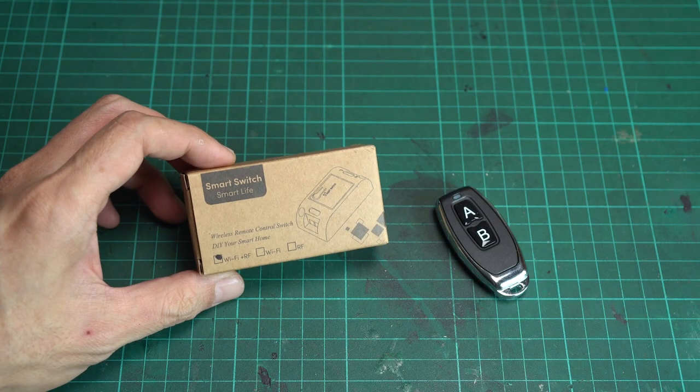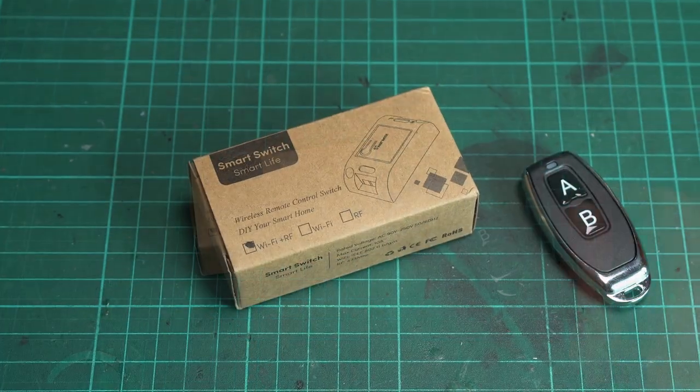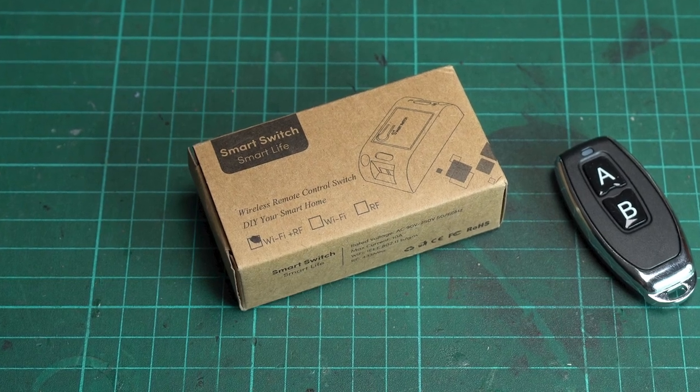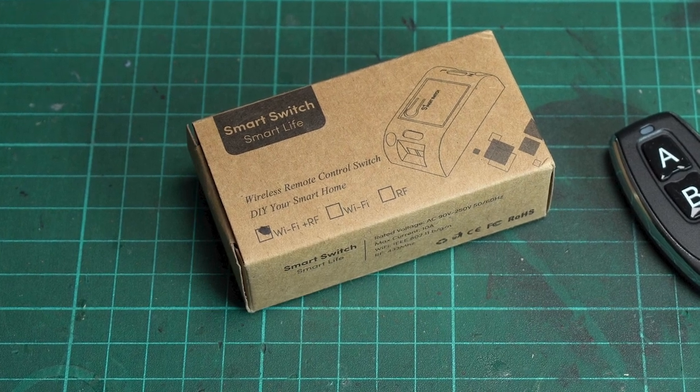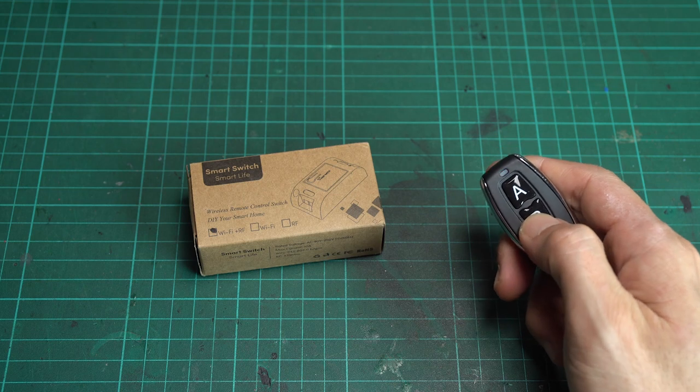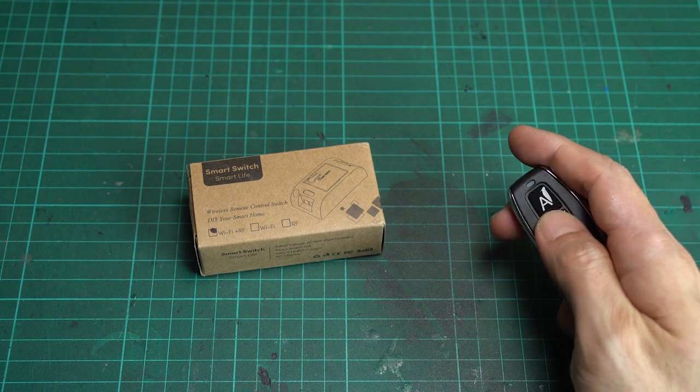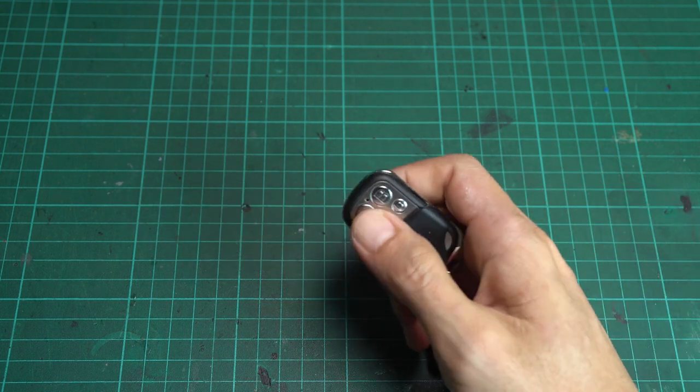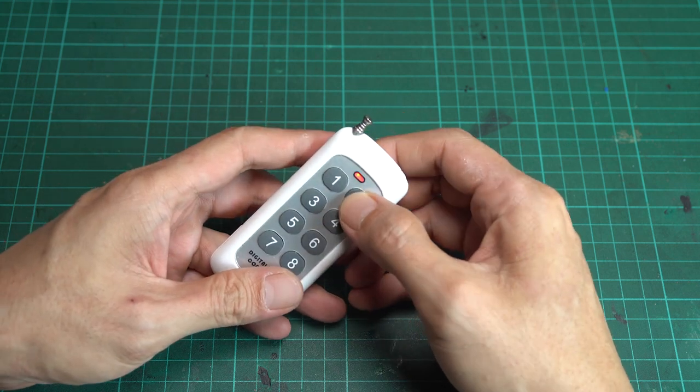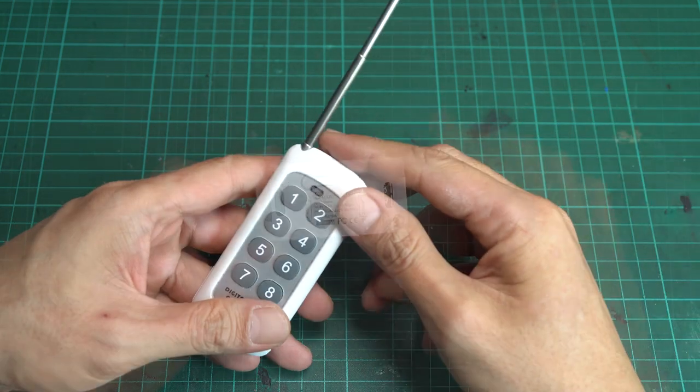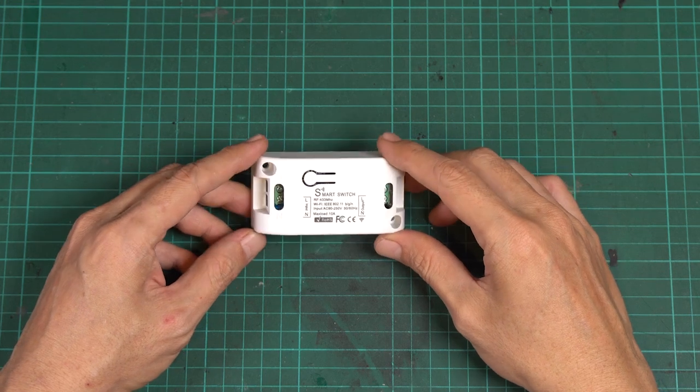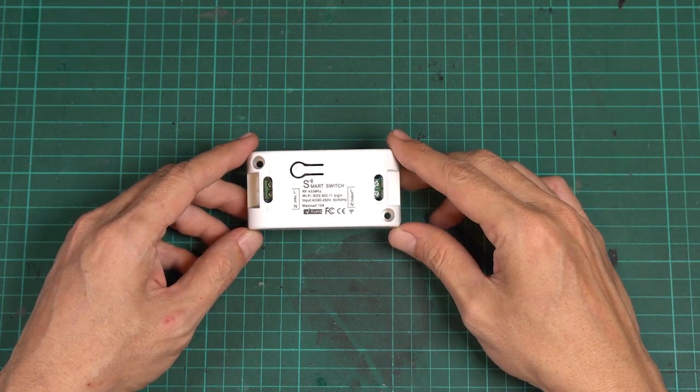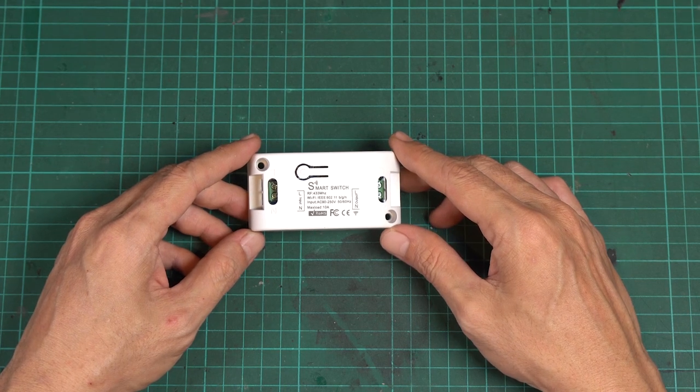To control the LED light, I'm using this AC WiFi plus RF smart switch. There are three different versions of this switch that come in the same package, so make sure to double-check before making a purchase to ensure you get the model that you want. I got it from my local supplier. It came with this 2-button remote control. The RF mode uses 433 MHz, so you can also pair it with any remote that uses the same frequency, which I'll show you how to do later in this video. The switch is designed to connect to the wire in a hidden area, so the connector terminal is not fully covered.